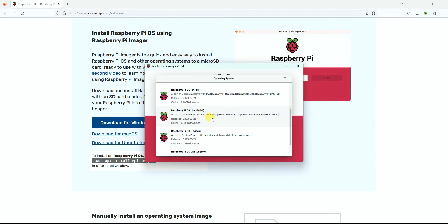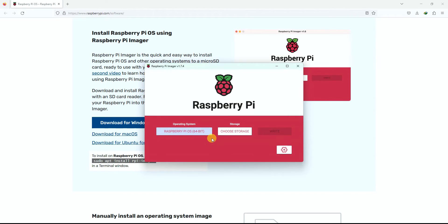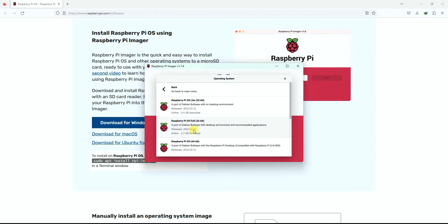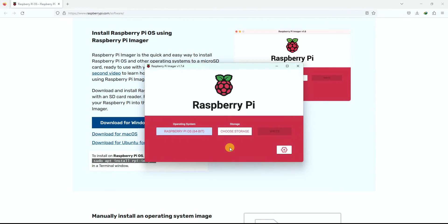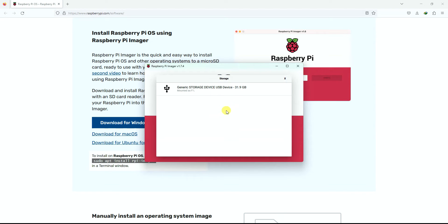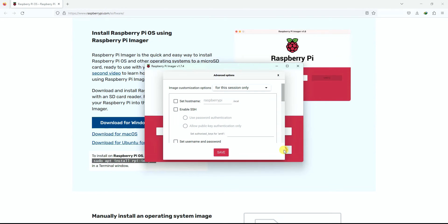I'll just use the Raspberry Pi OS 64-bit. All you need to do is make sure that you are selecting the version with desktop environment. This is important, the desktop environment. Then choose your storage. Here you will have this memory card connected to your card reader, and then instead of directly clicking Write, you will see this small settings button over here.